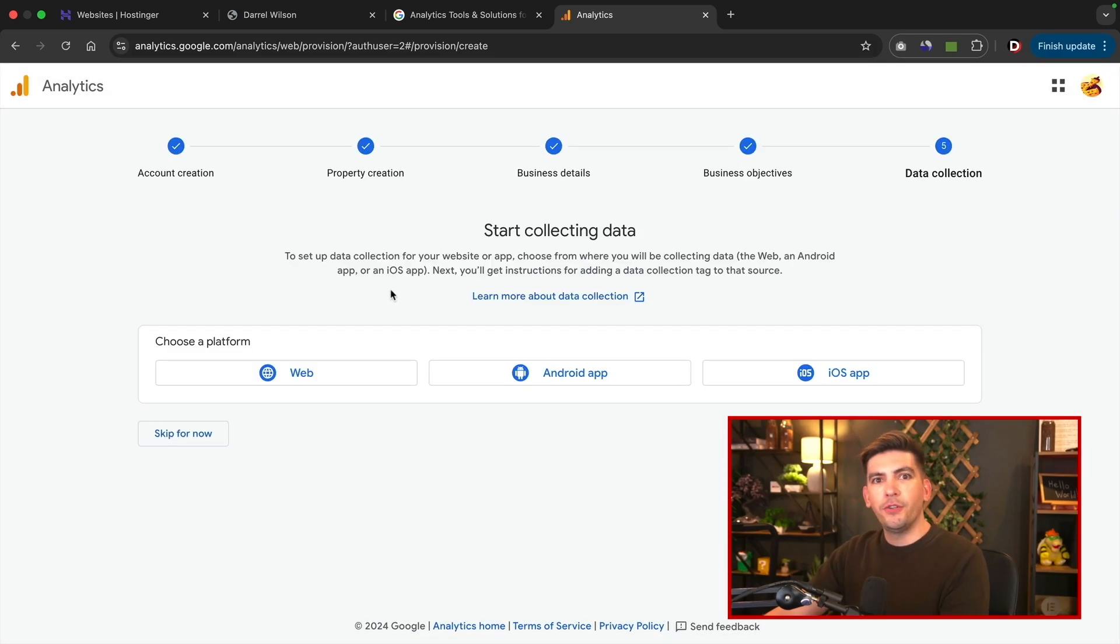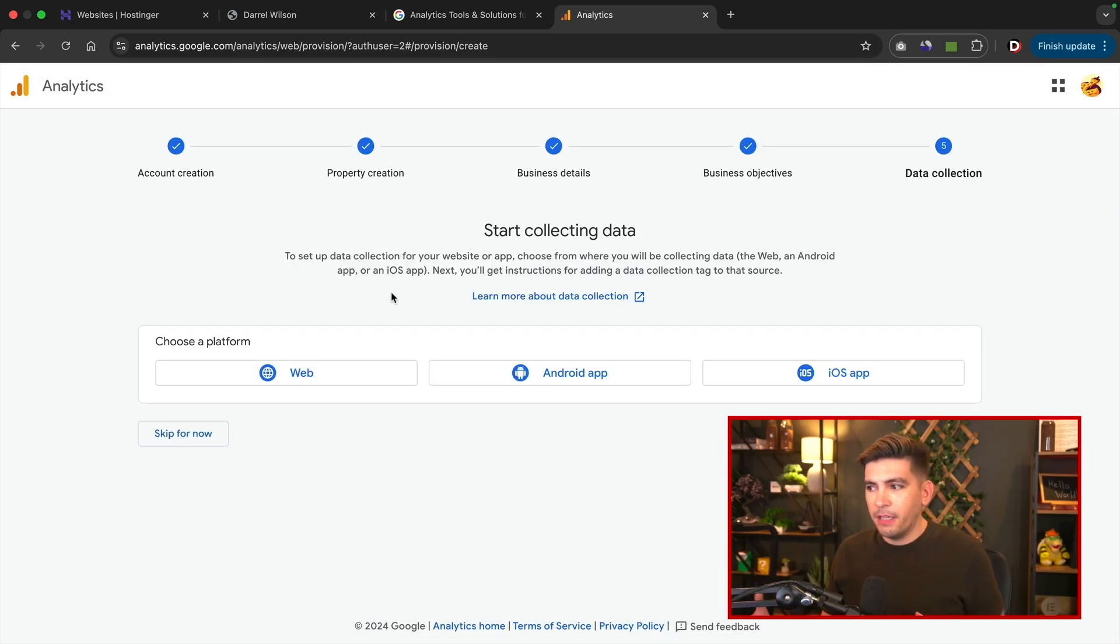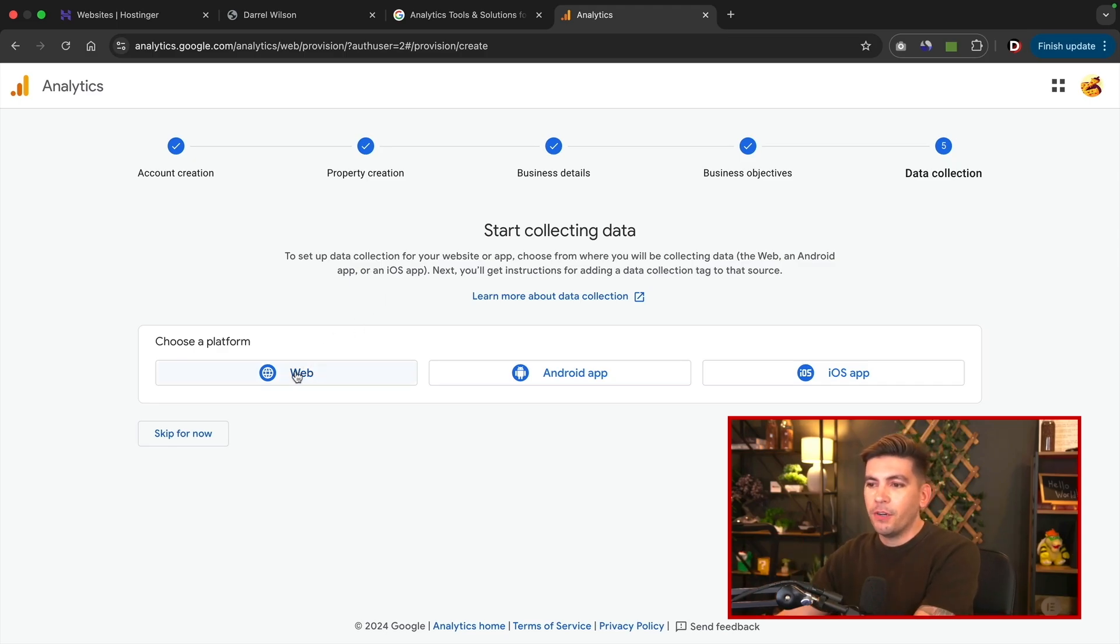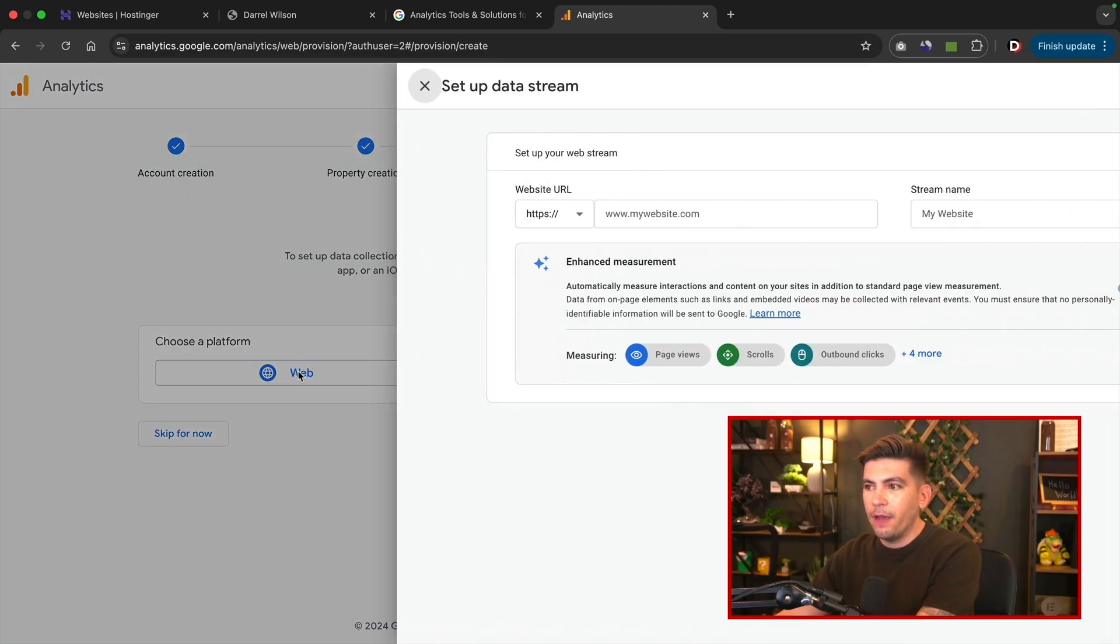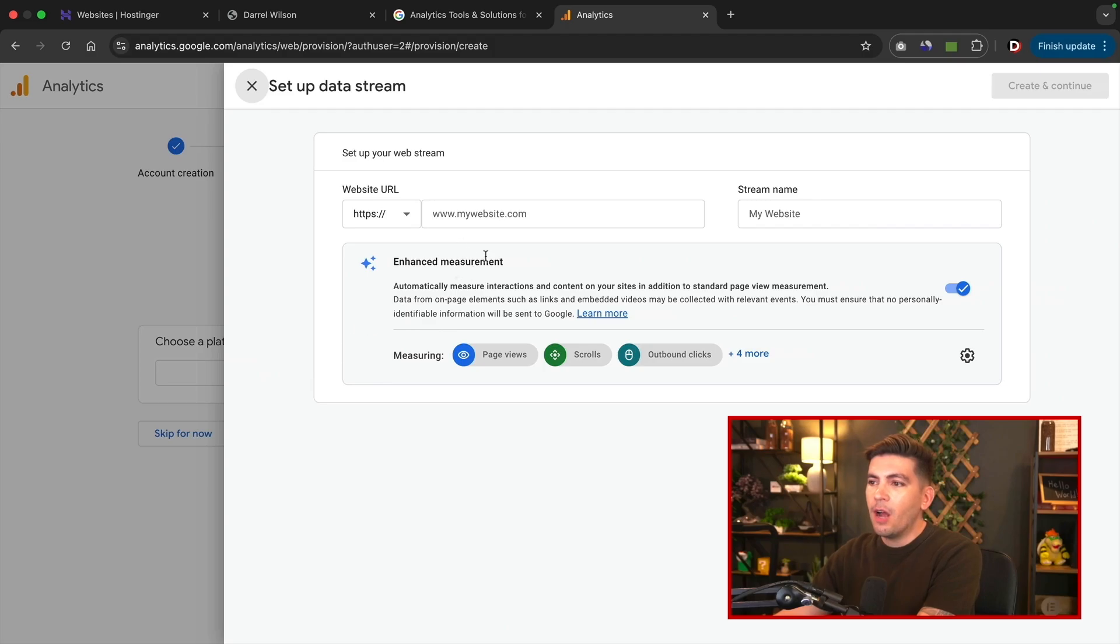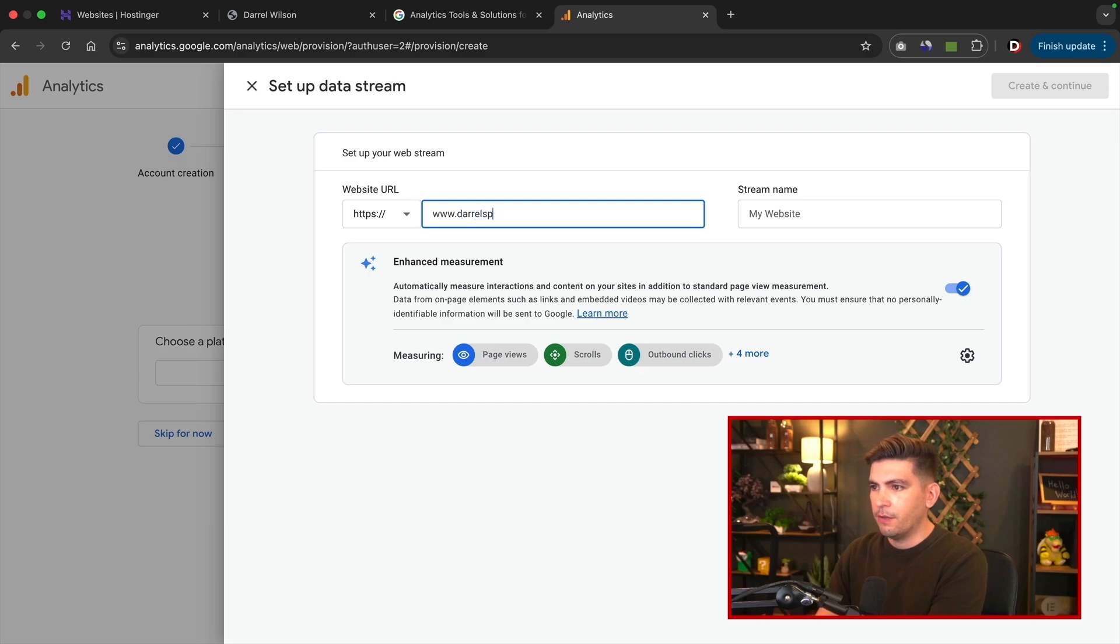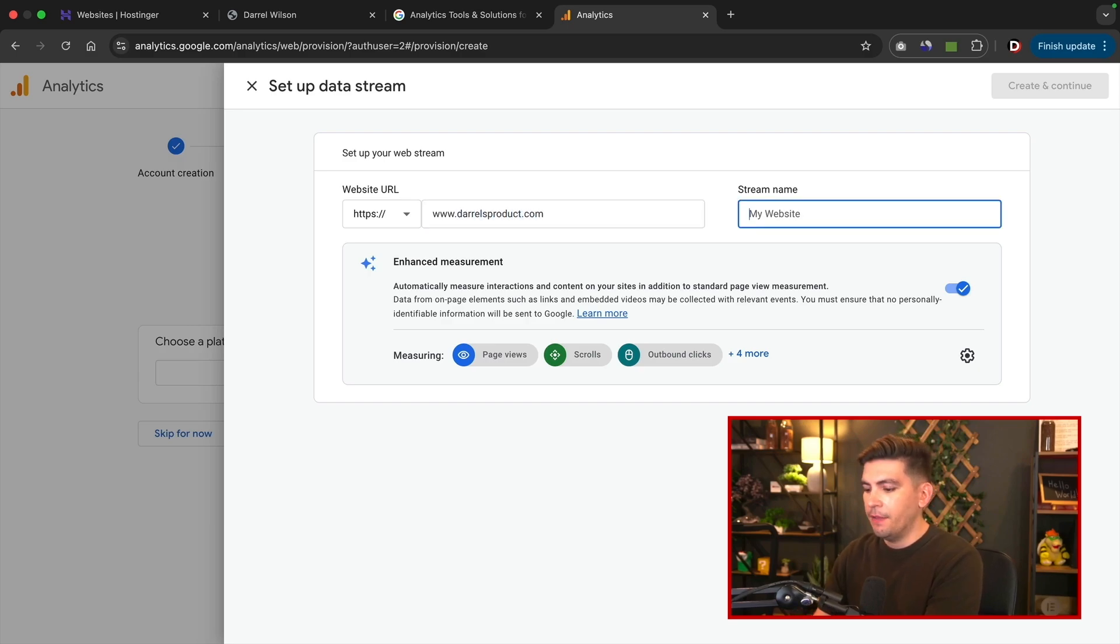So now we're going to choose a platform. Now most of us watching this are using WordPress. If you're not using WordPress, go make the switch. It's an amazing CMS. So here under the platform, I'll click on web and now I want to enter the name of my website. Now you must do it in their format. So this is www.darylsproduct.com, and this is going to be Daryl's websites.